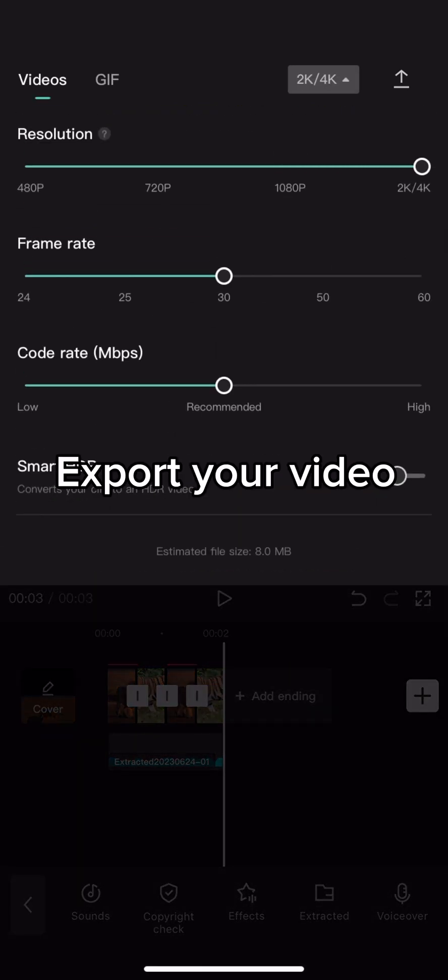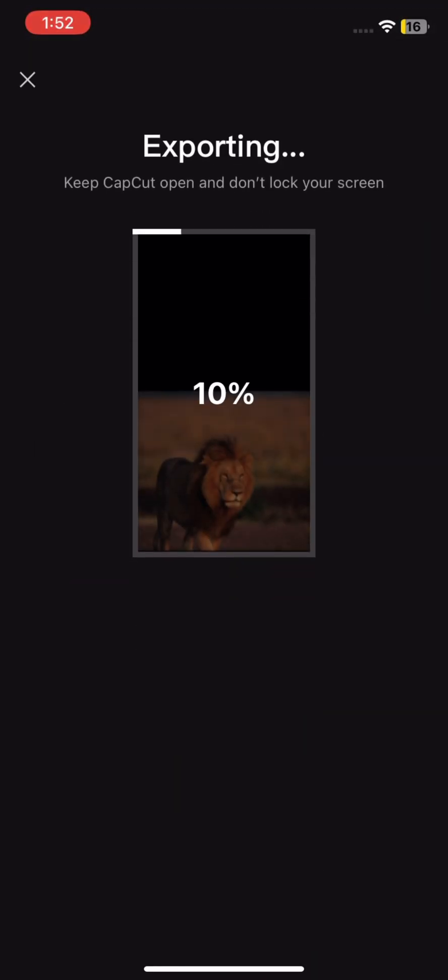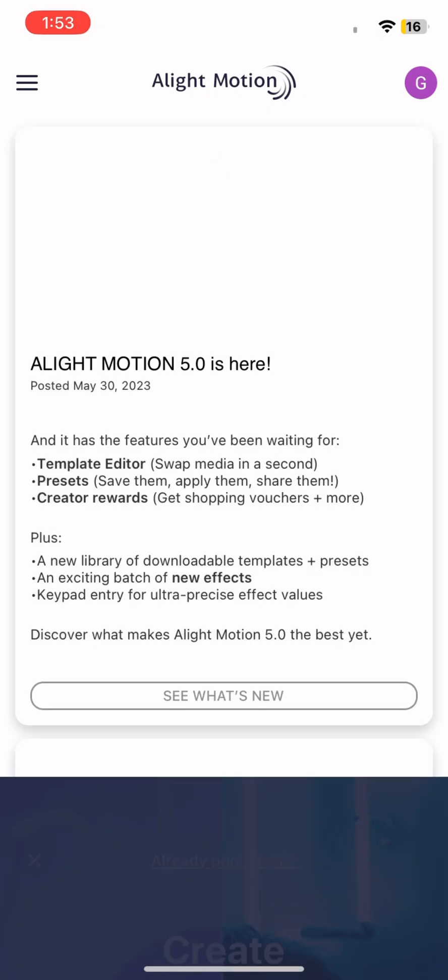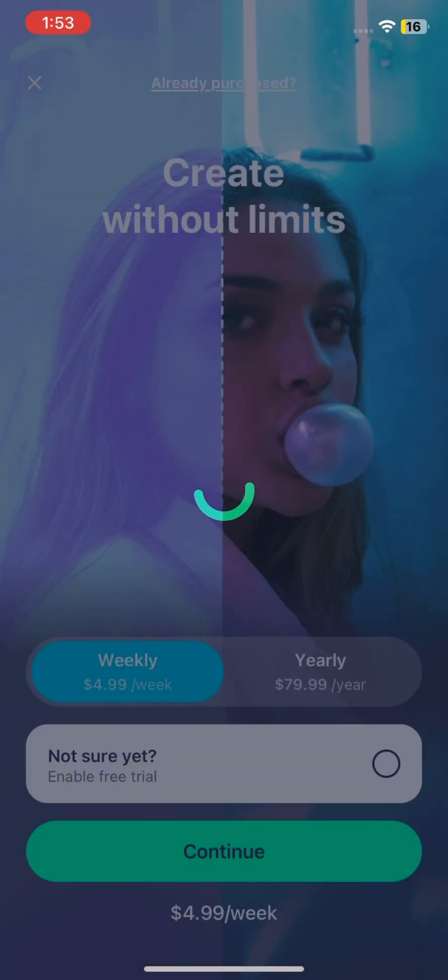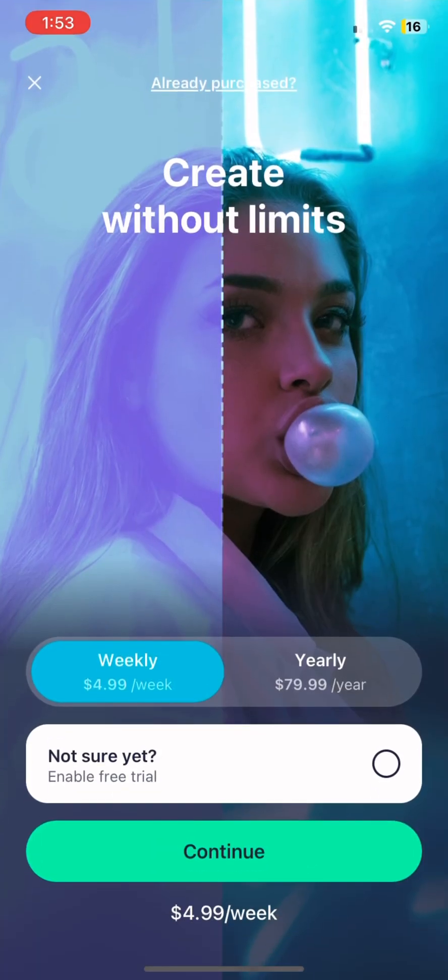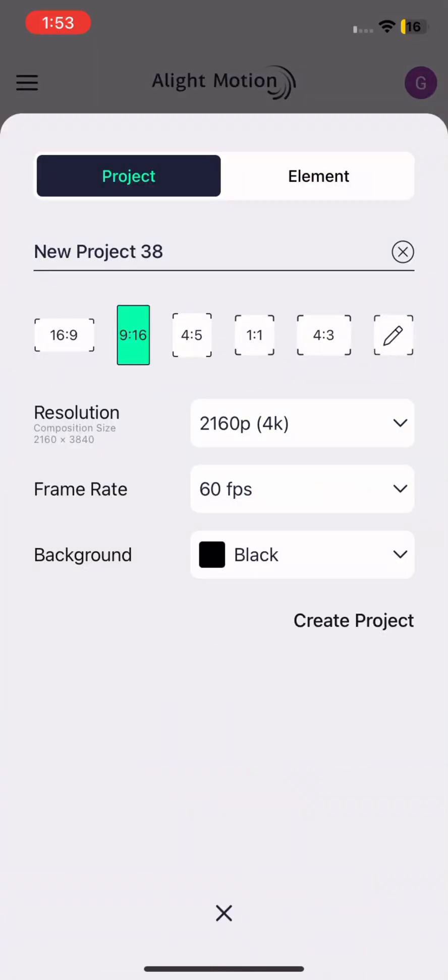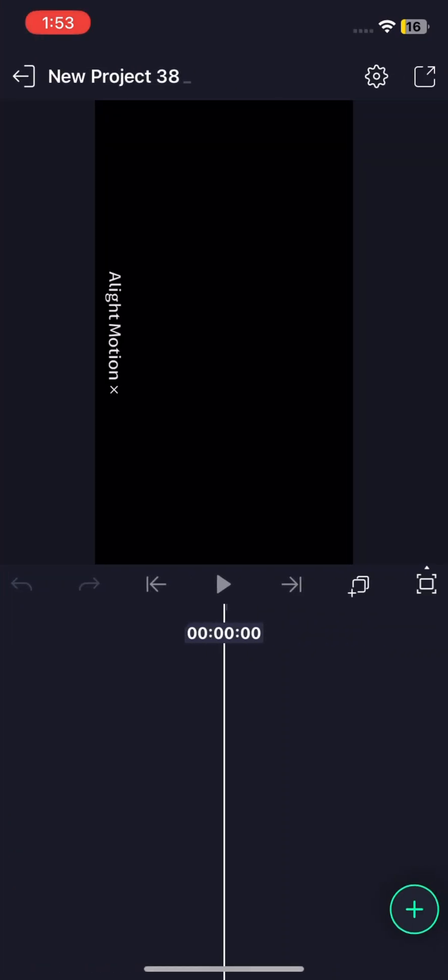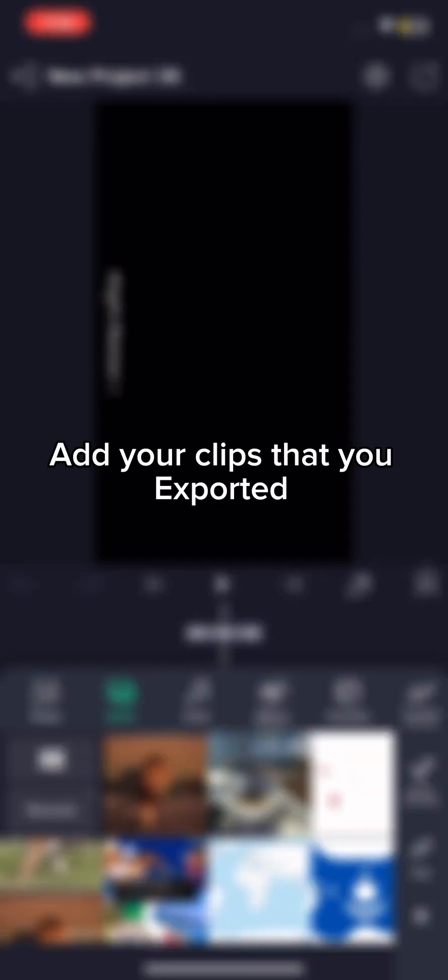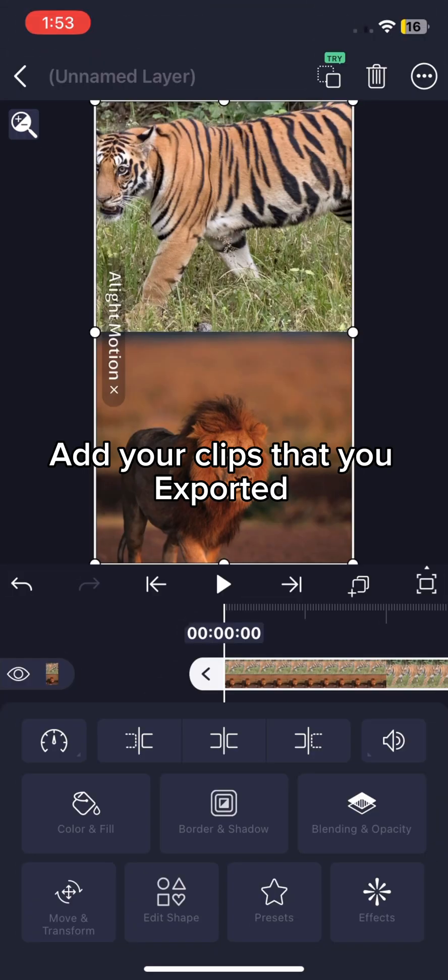Export your video. Now go on Alight Motion. Add your clips that you exported.